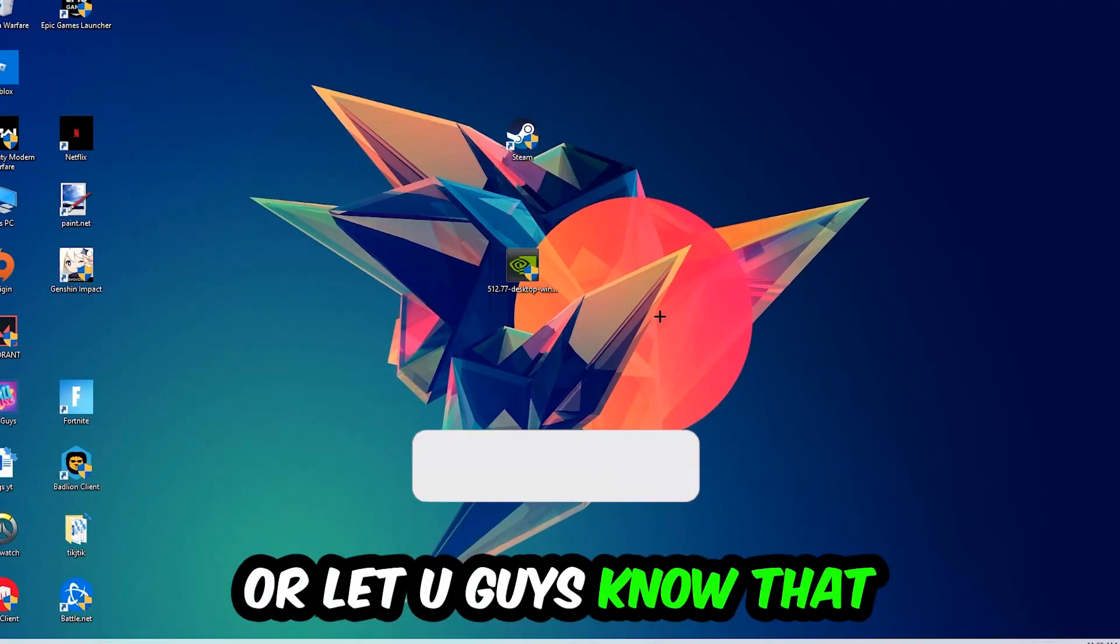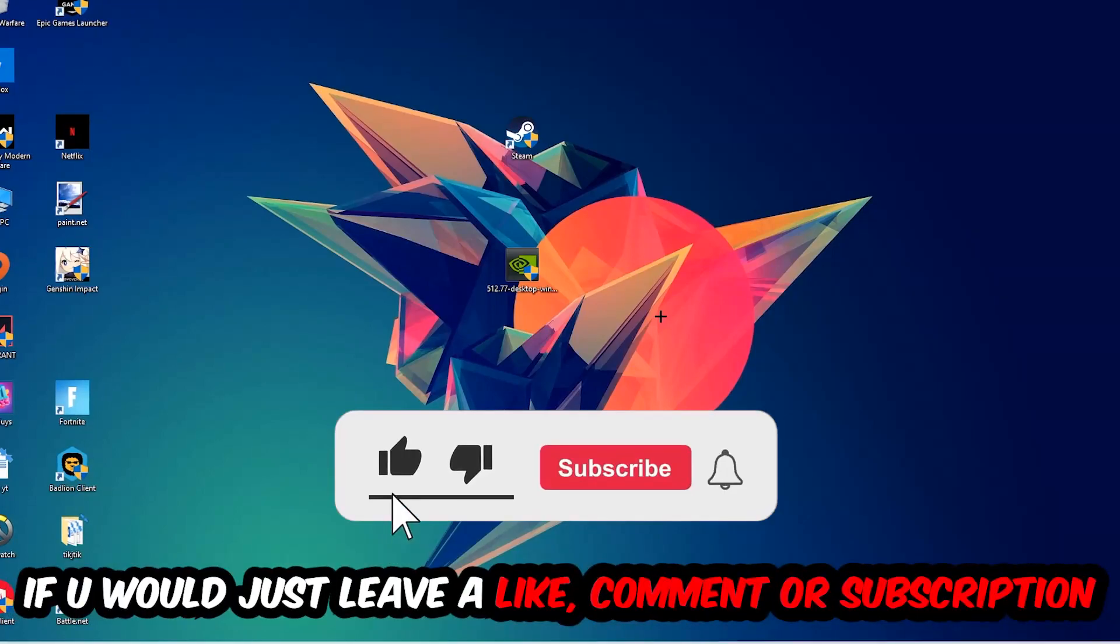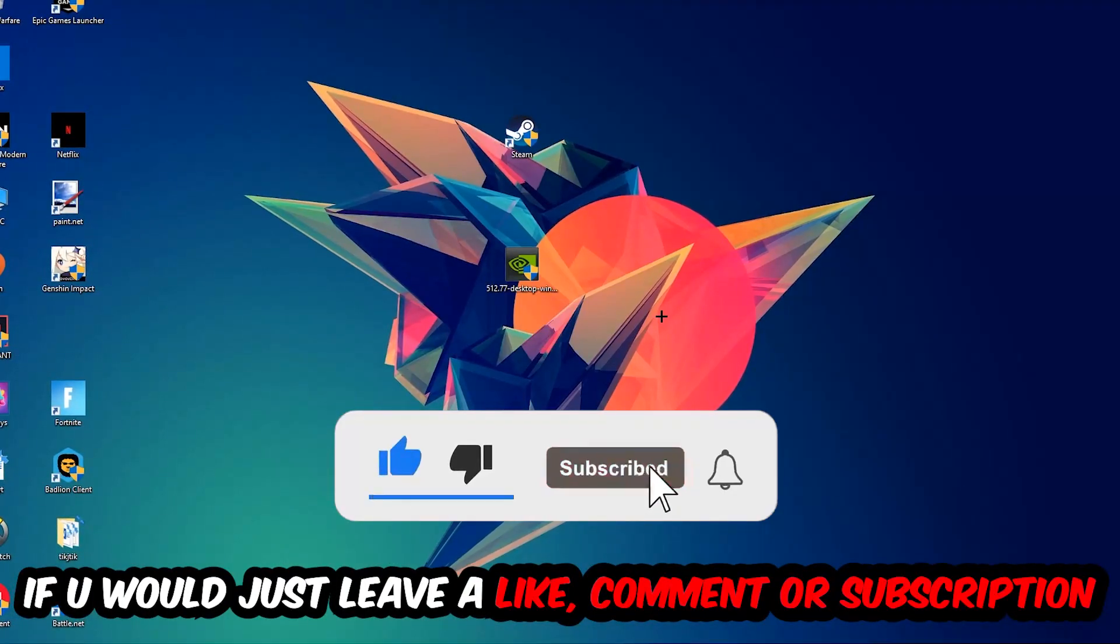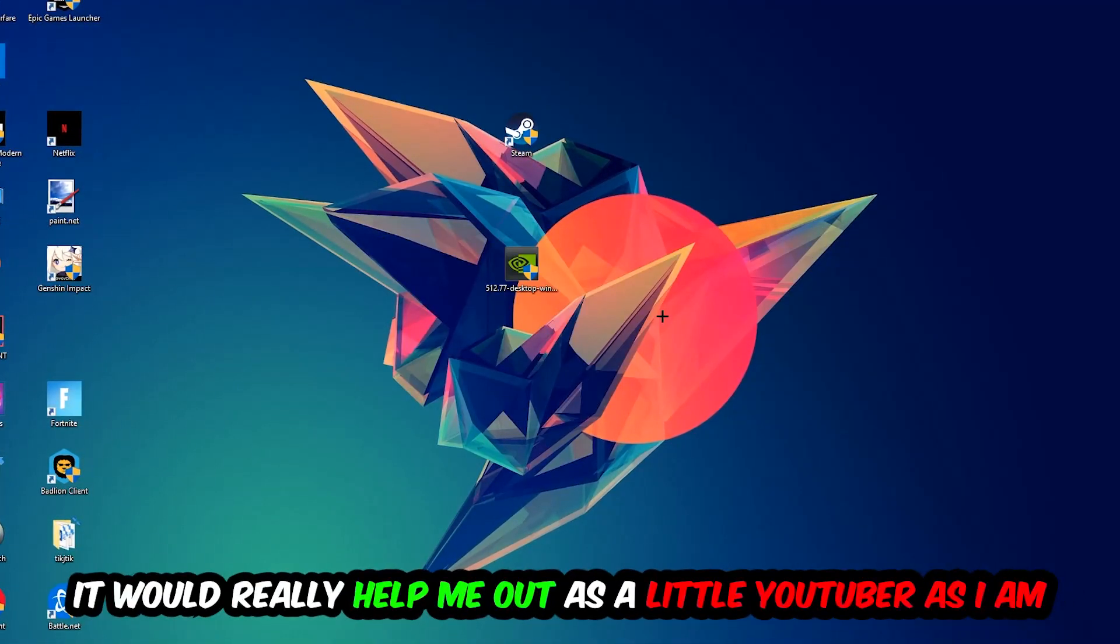Before we start, I just want you guys to know that I would really really appreciate it if you would just leave a like, a comment, or a subscription on my YouTube channel. It would really help me out as a little YouTuber as I am.